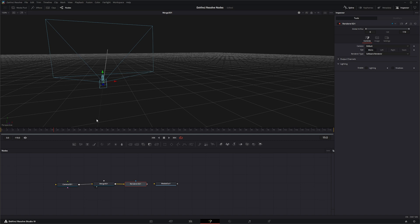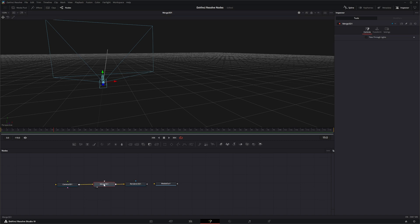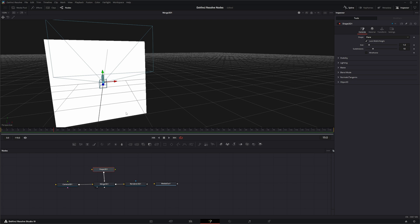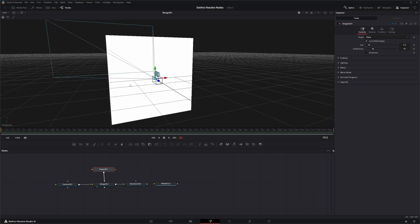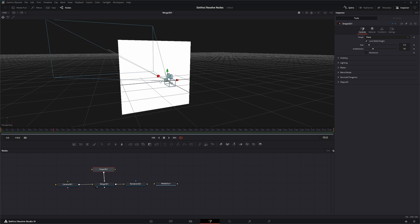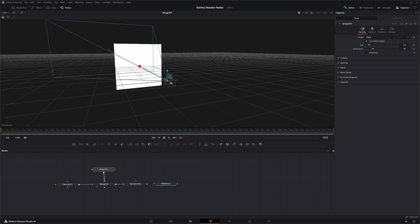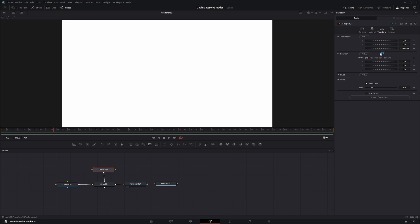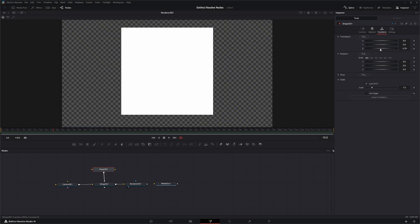Let's look at our 3D merge and bring in a Shape 3D node and connect it. As you can see, what the Shape 3D node does is it gives you a shape. Once we've got a shape, we can go into the Render node and see our shape covering our entire screen. So let's bring it back a little further.